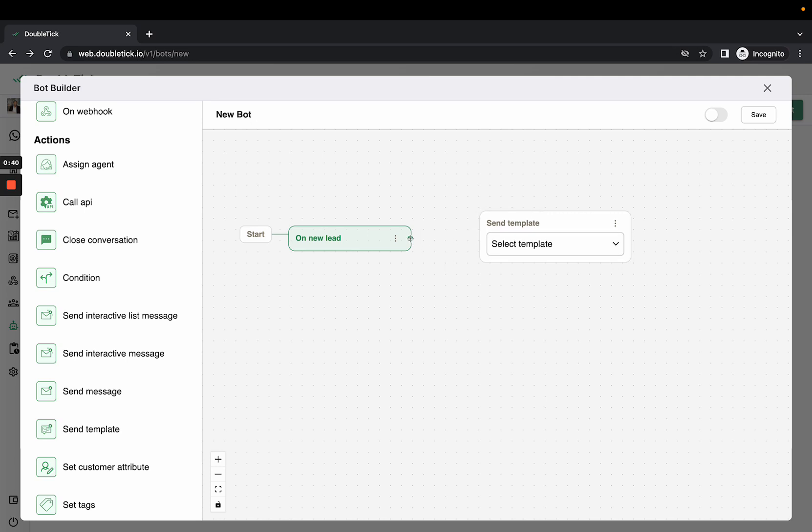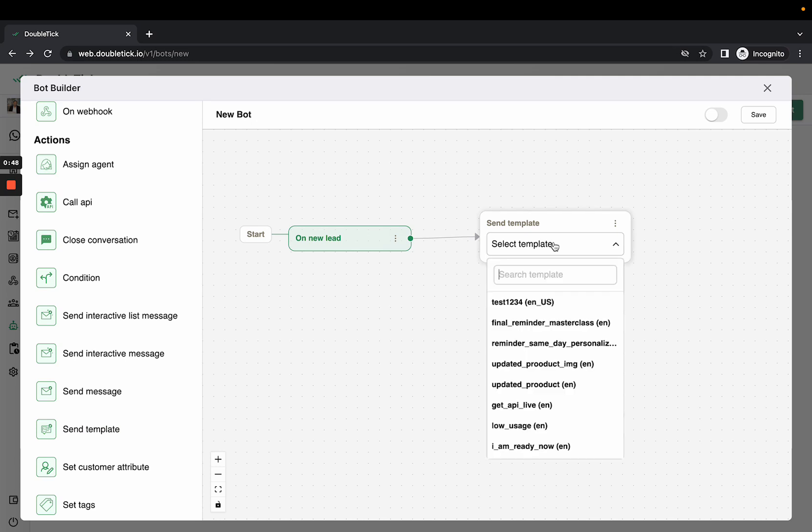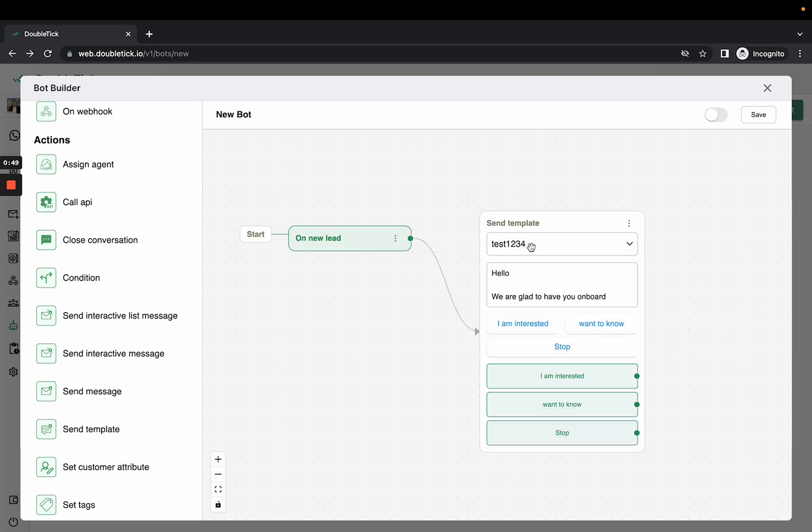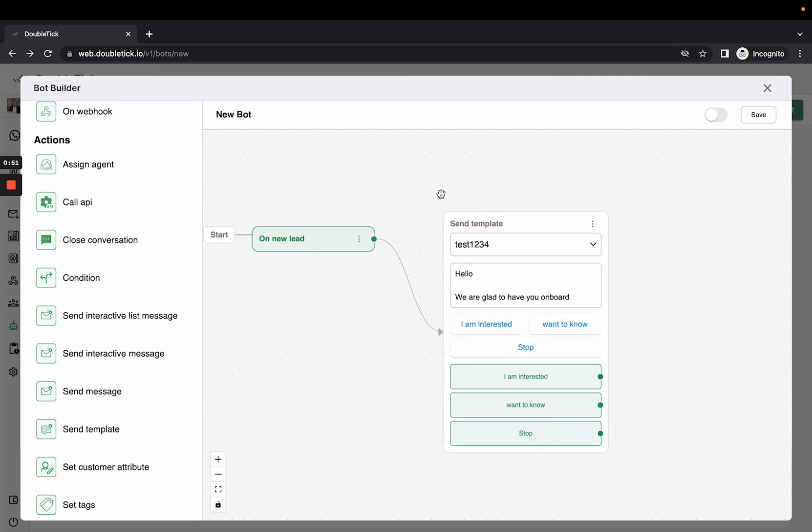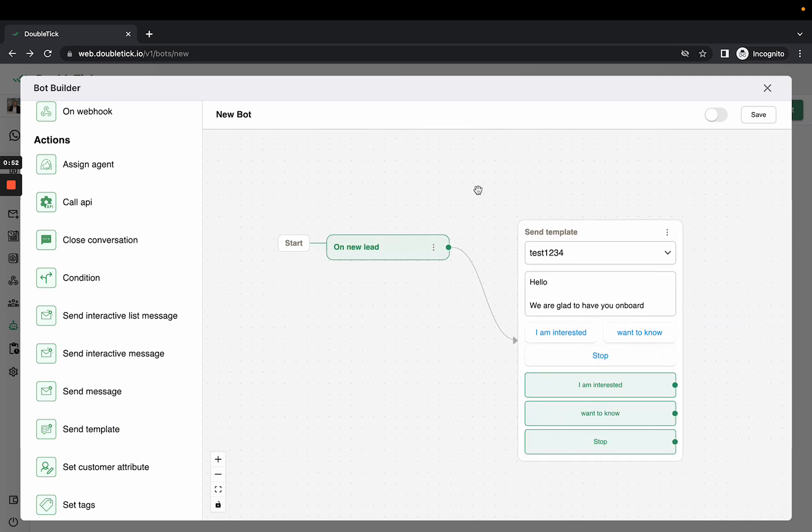Drag it and link the bot with the Send Template that I have selected from the actions. Select the template. Now whenever the customer is going to message for the first time on your API number, this particular template would be delivered to them.